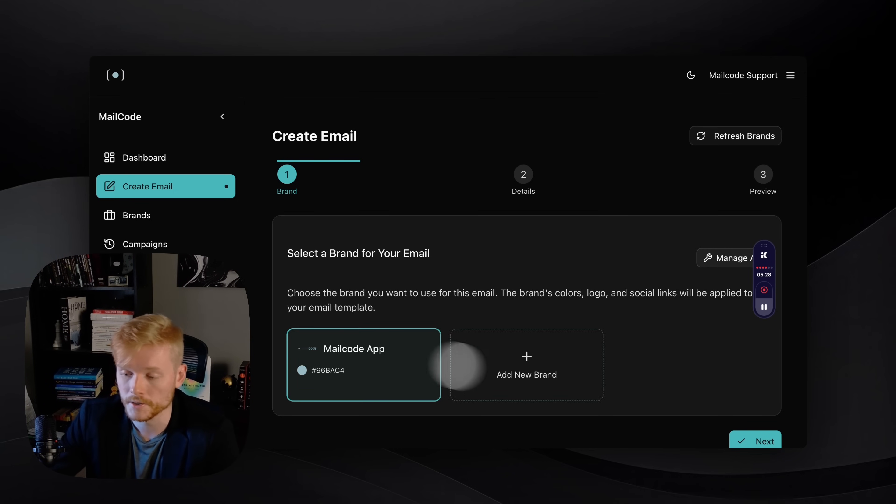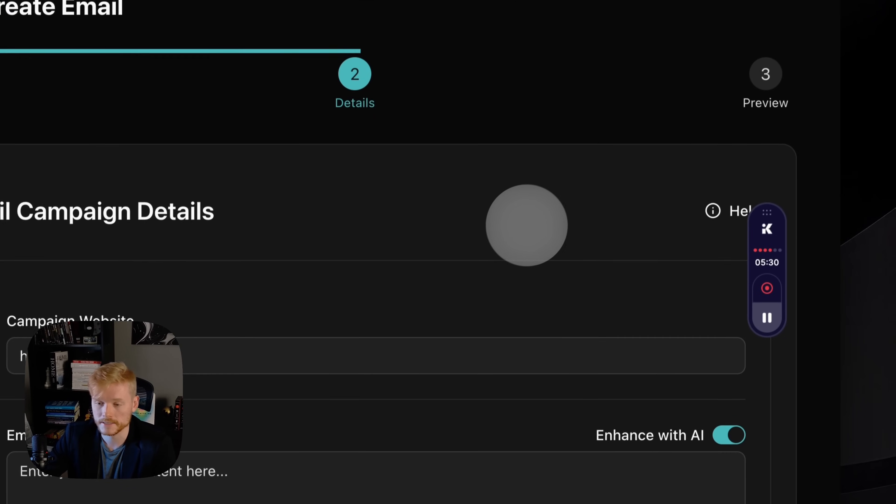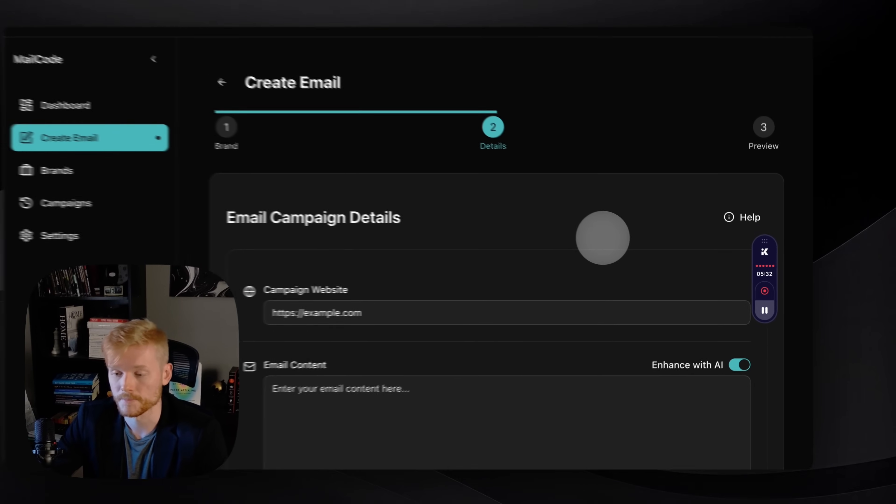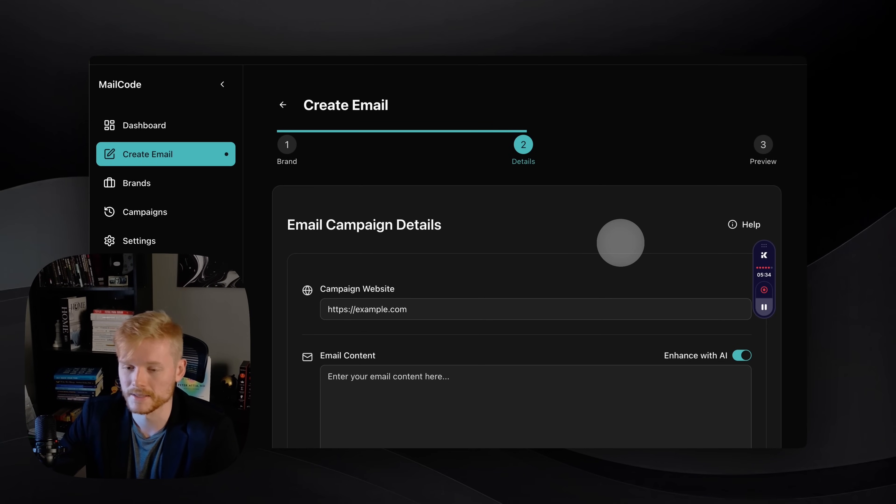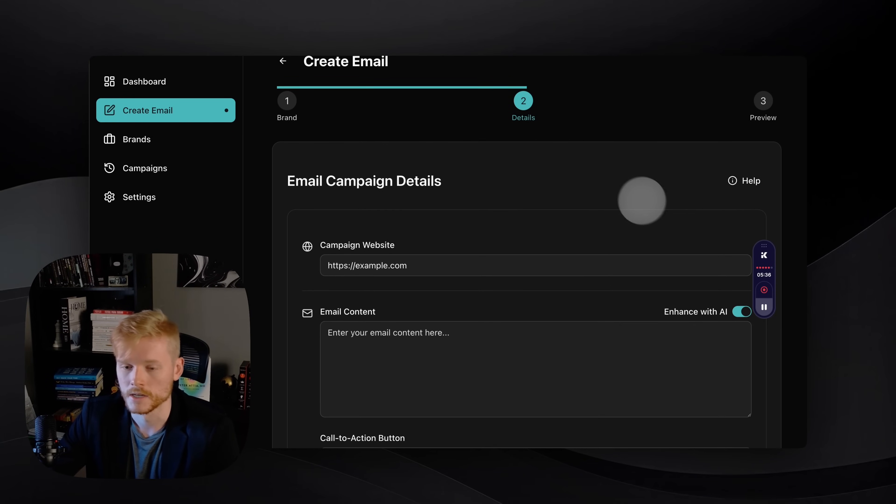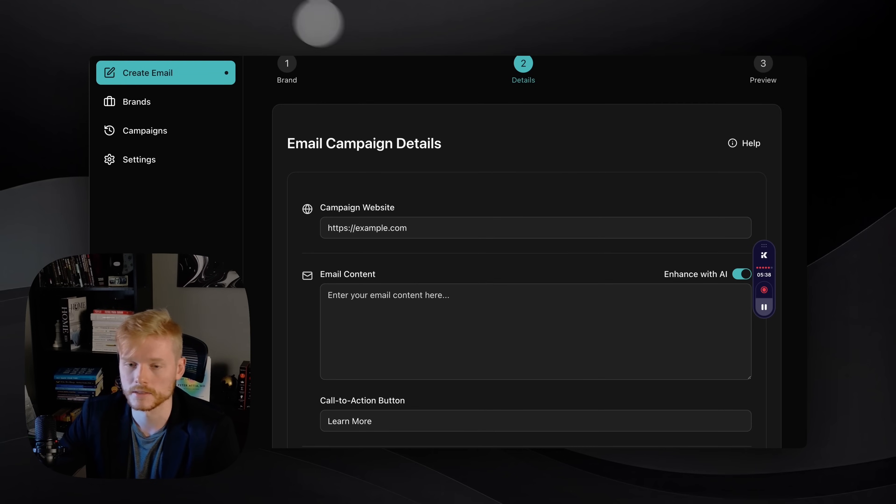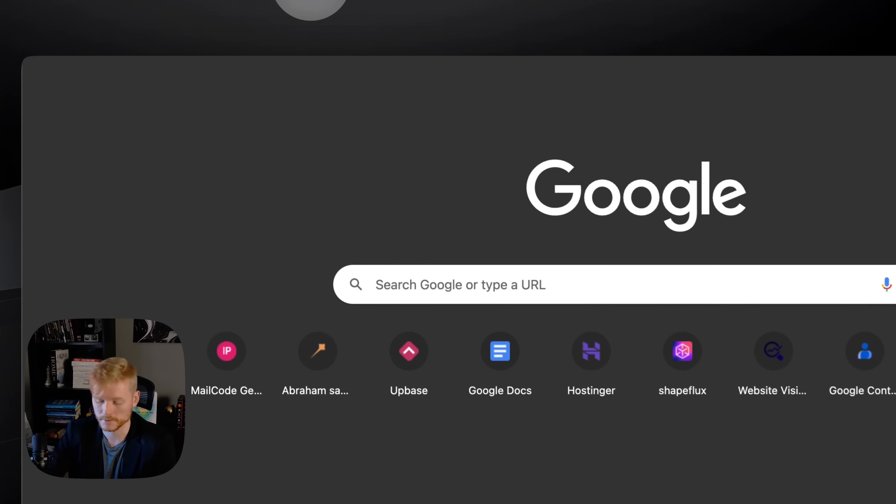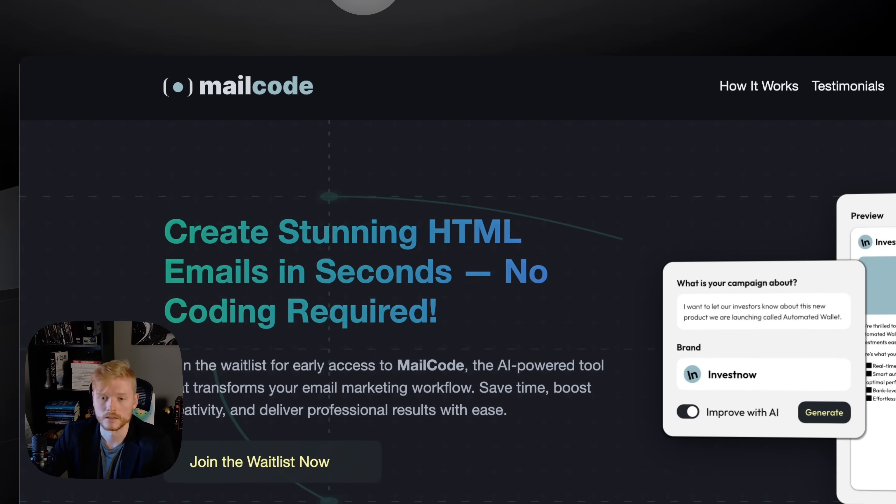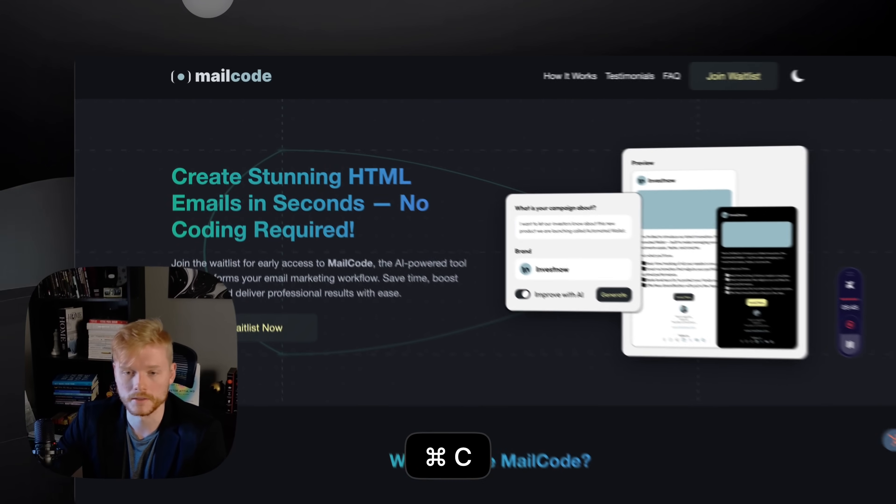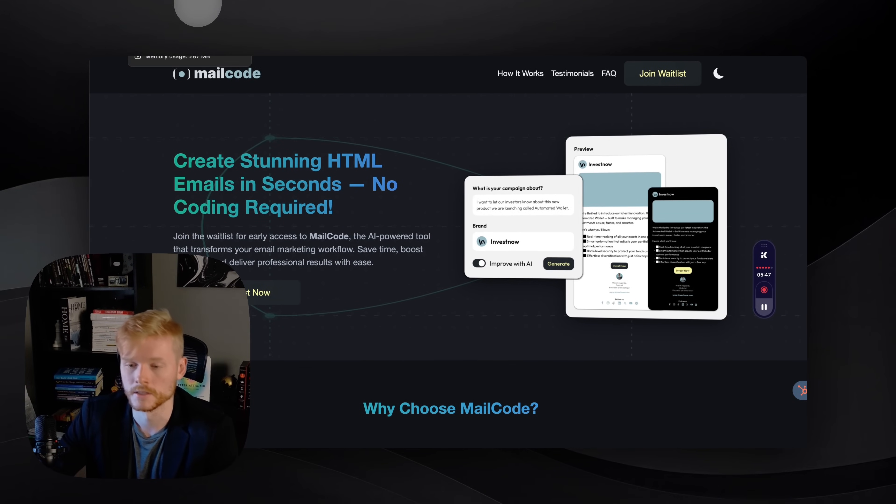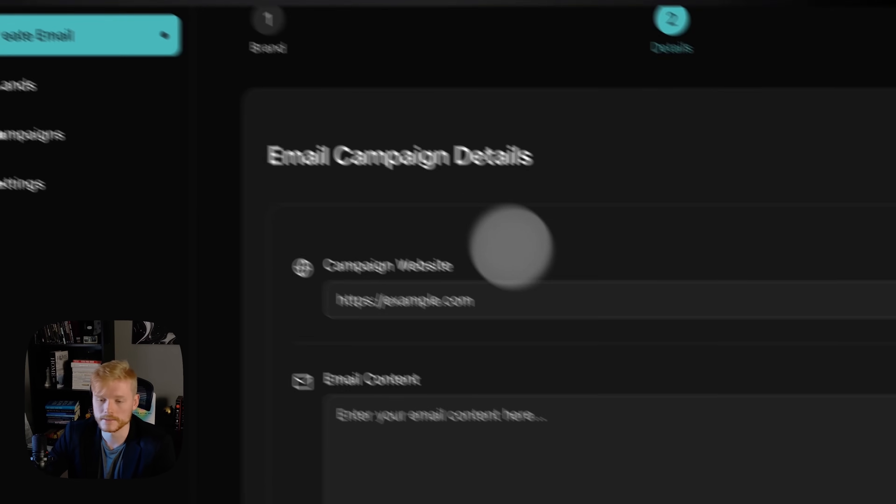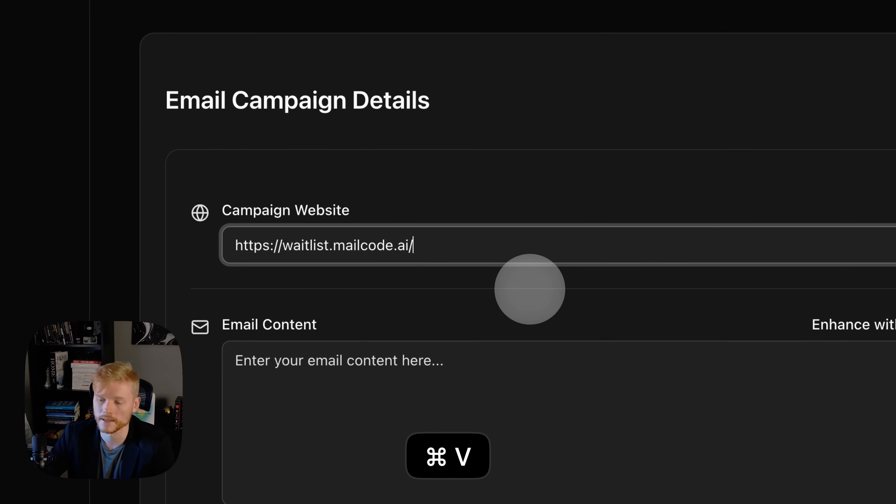First, you're gonna select the brand. You can have multiple brands here. For example, if you have an agency and you have a lot of clients, you can add all of them here. You're gonna click next, and here is where the magic happens.